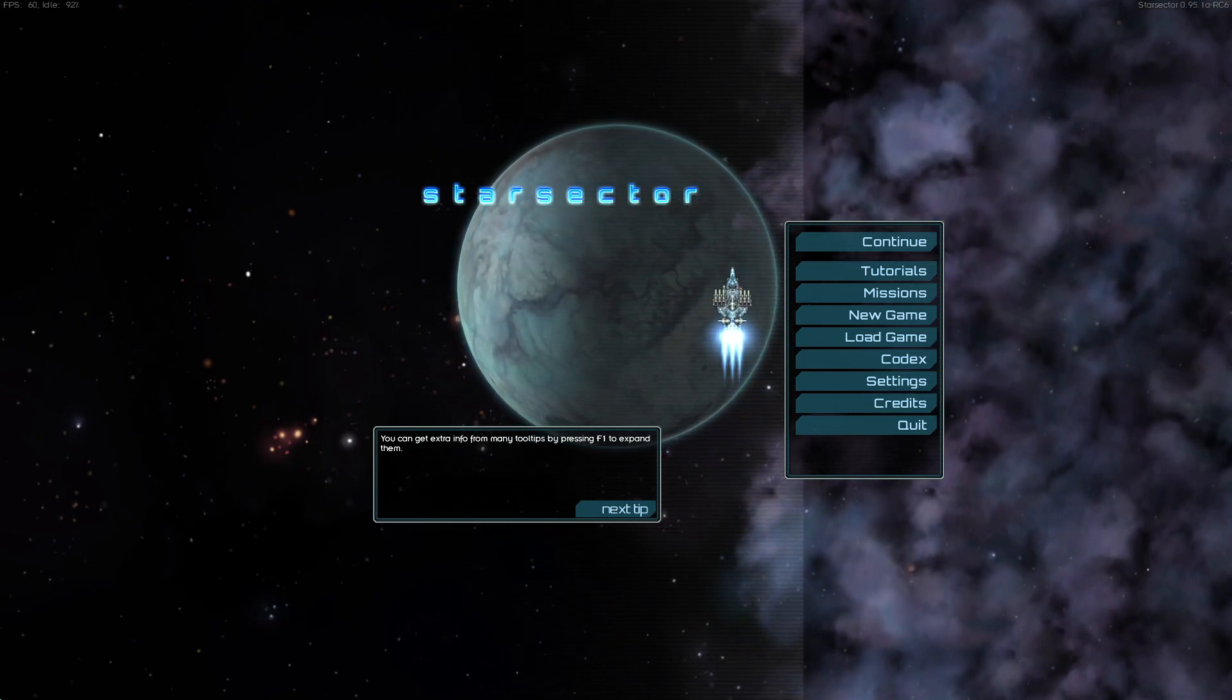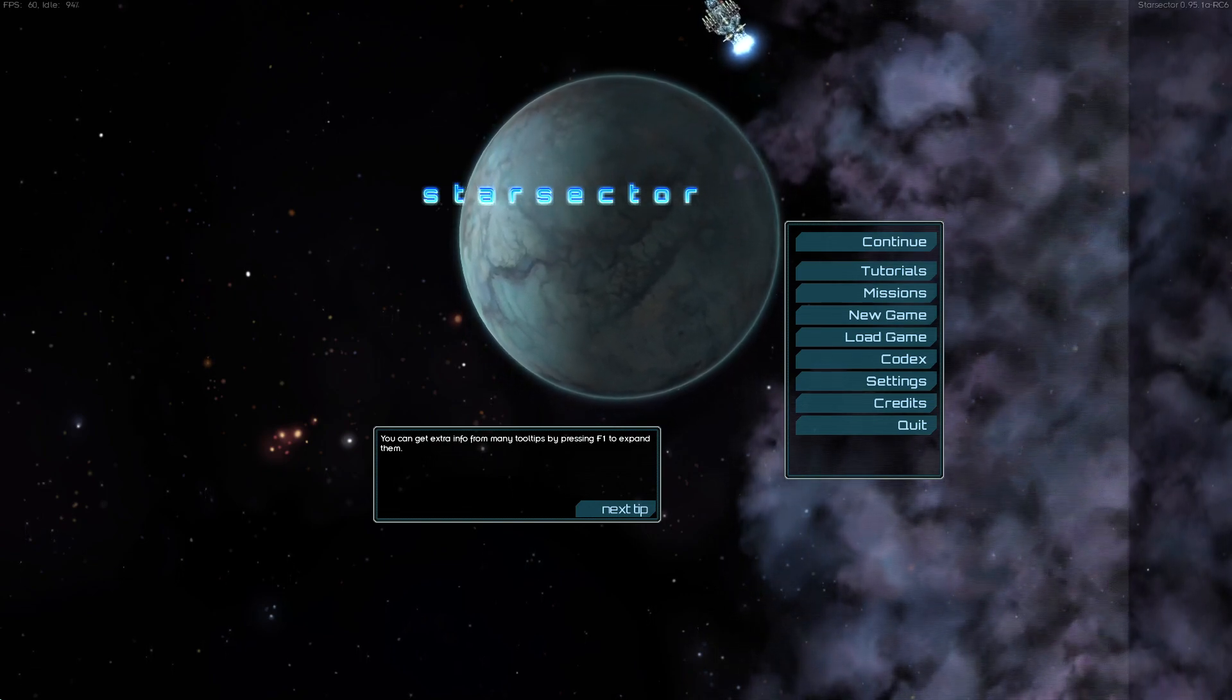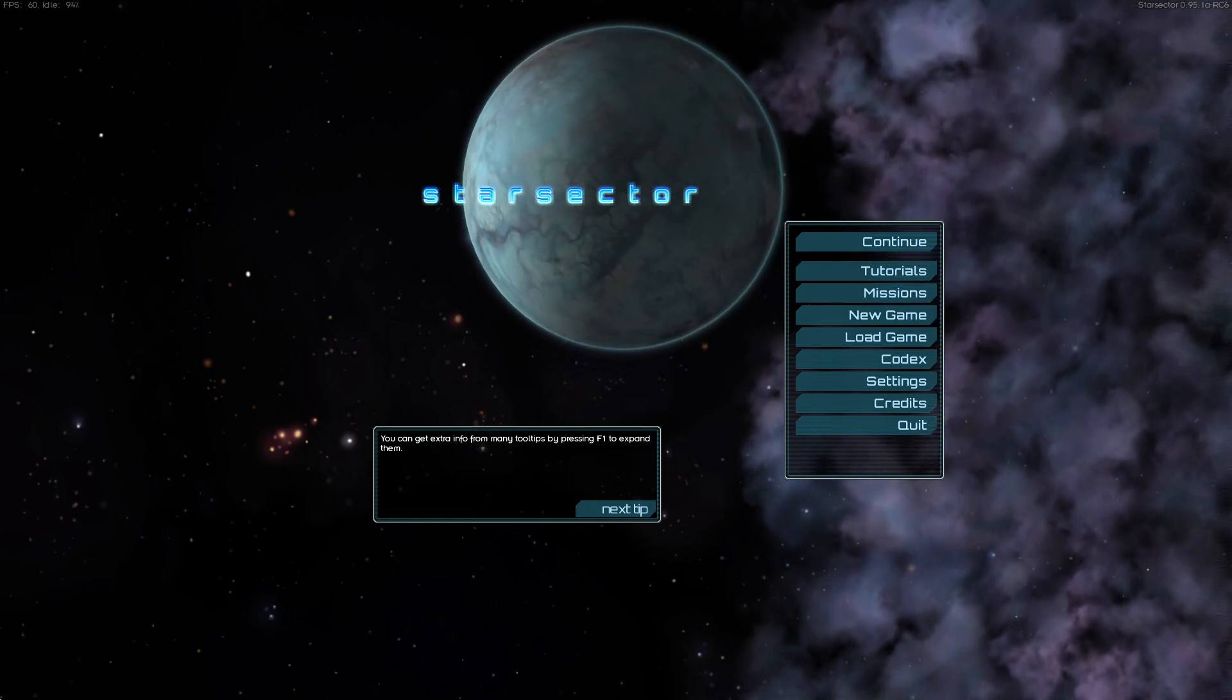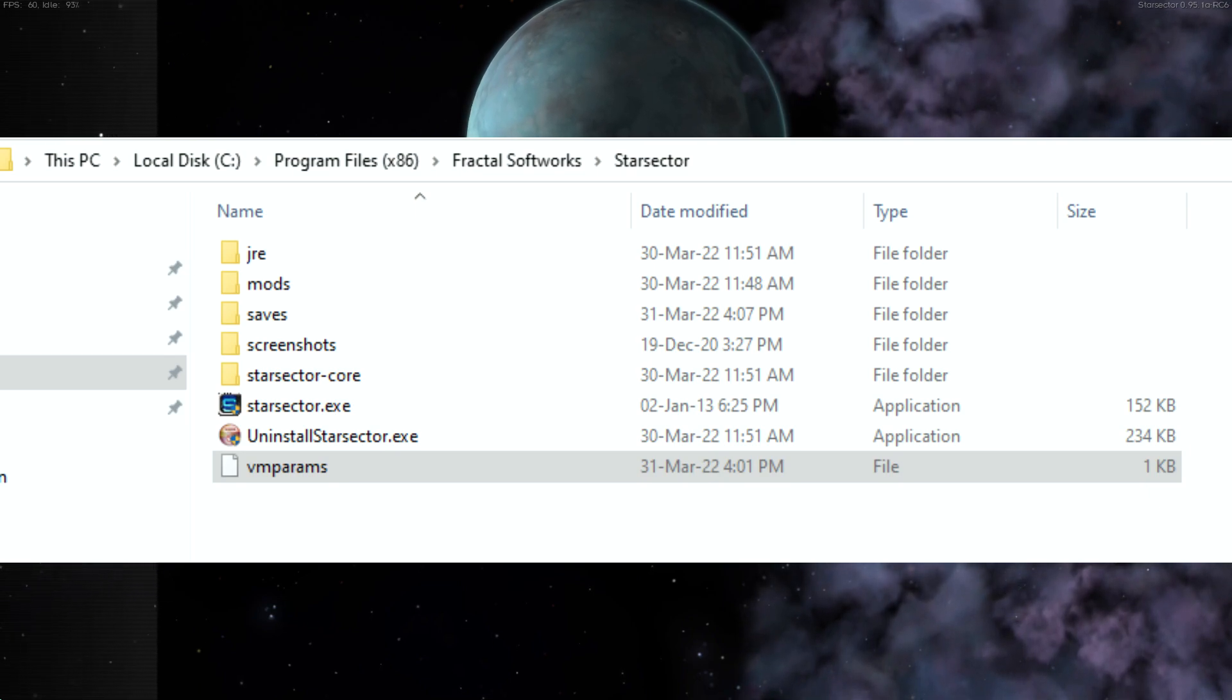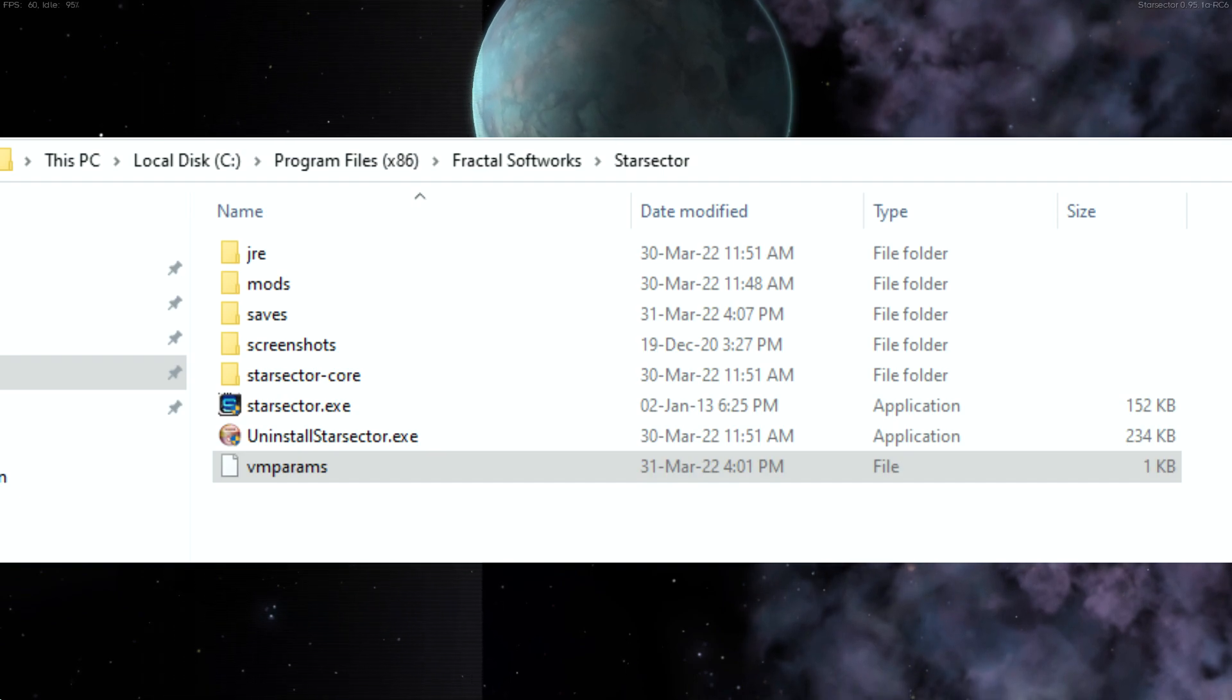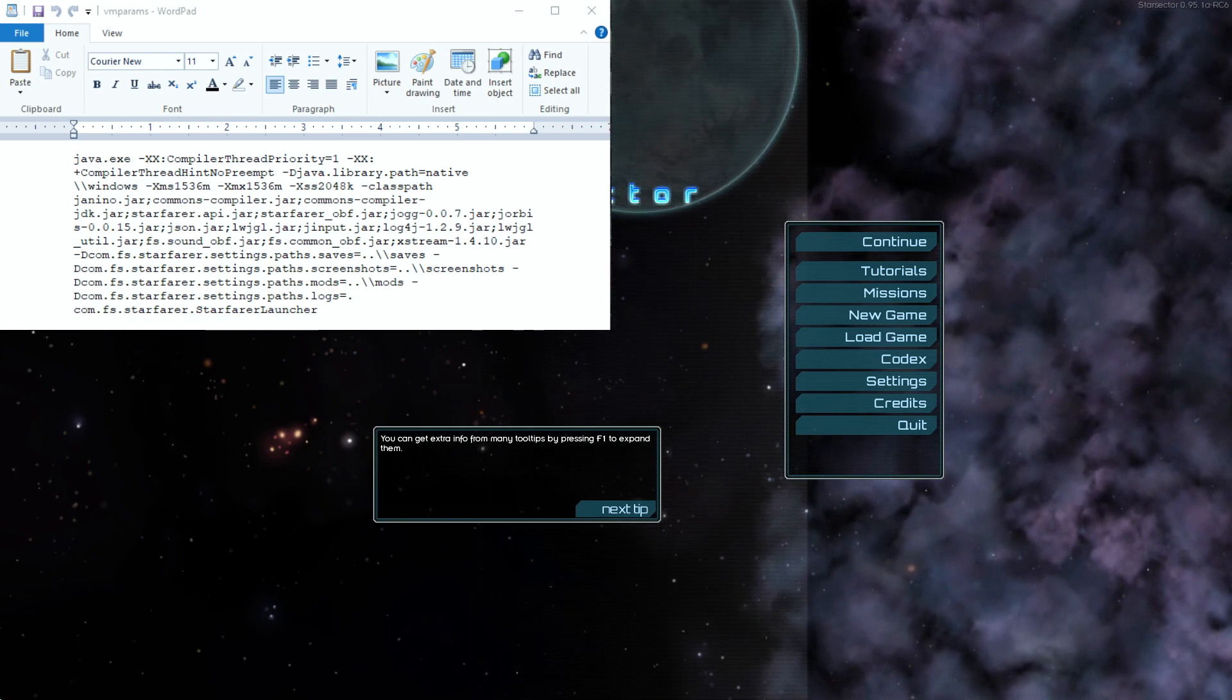Hi guys, welcome to this quick video on modifying the VM params file and the settings file for Star Sector. First thing is where are these files. The VM params file is in the main Star Sector directory shown here on the screen. We open this up in WordPad, this is what we see.